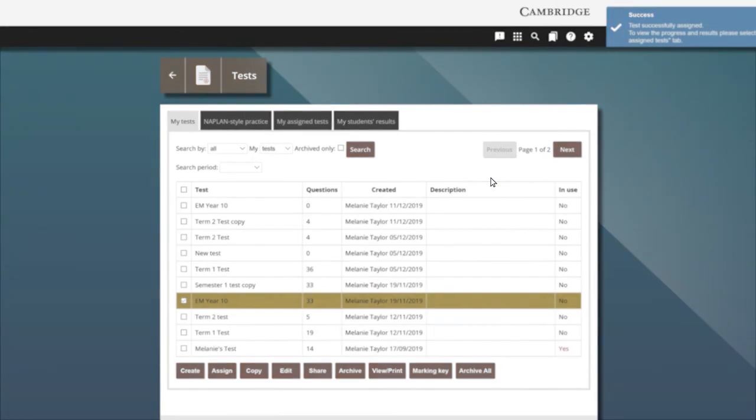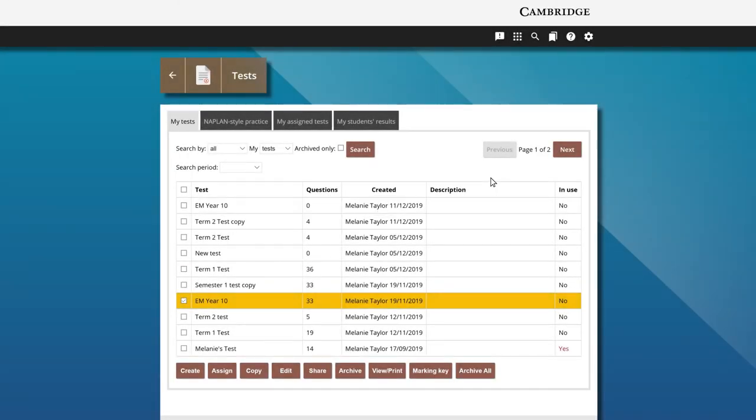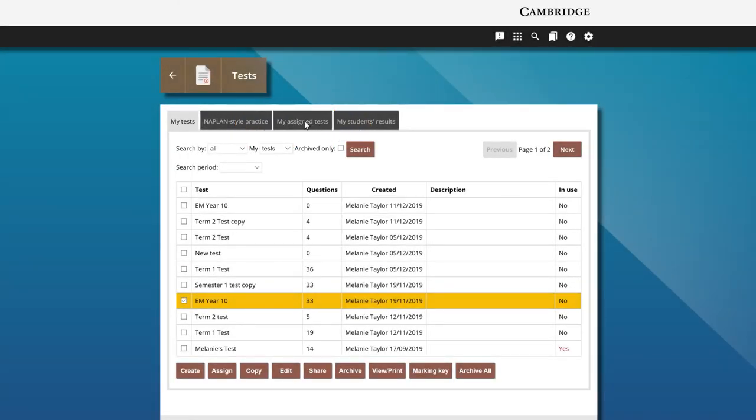Students will be notified they have a test to complete. The assigned test can now be found in the my assigned tests tab.